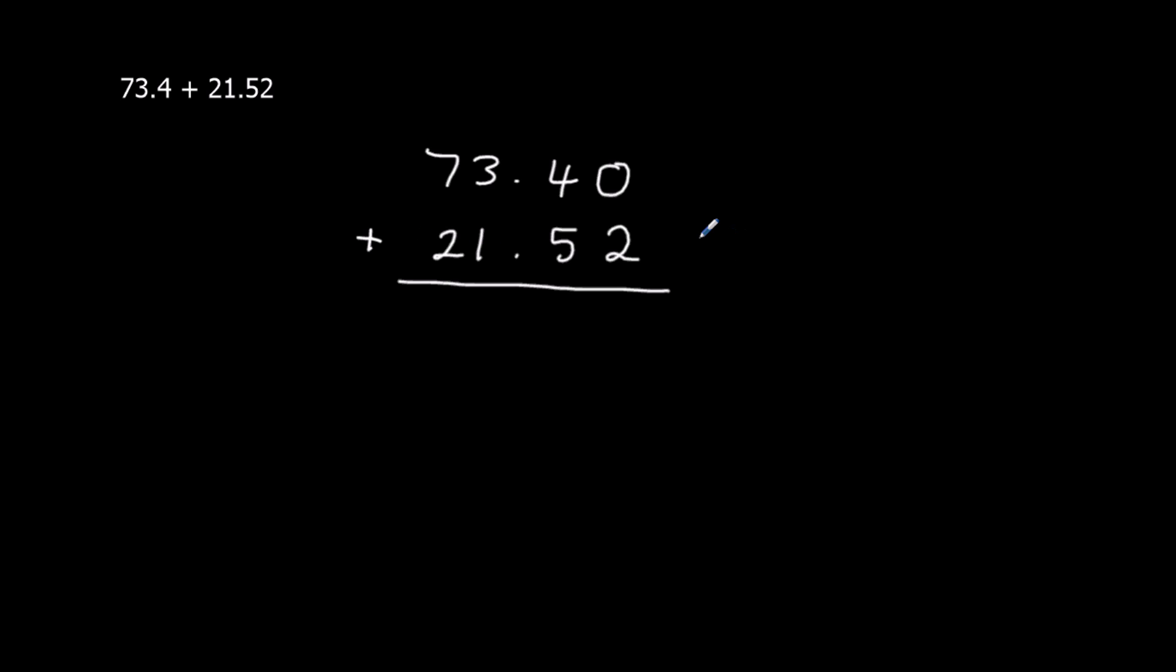Okay, so we've got 0 plus 2, that's 2. 4 plus 5, which is 9. 3 plus 1, which is 4. 7 plus 2, which is 9. So the answer is 94.92.